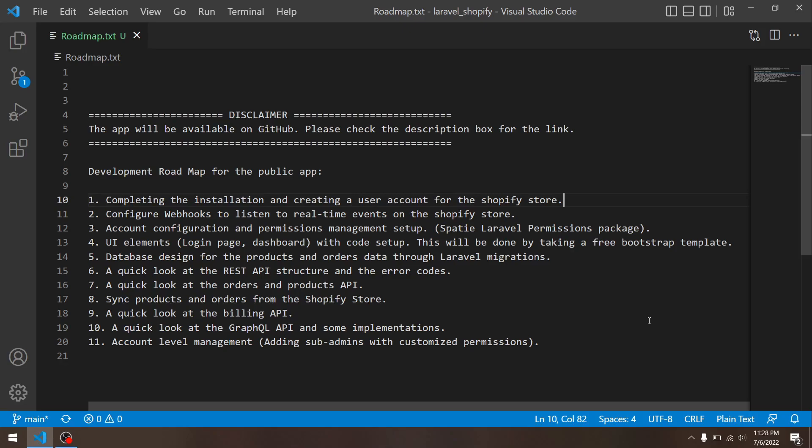So let's discuss the roadmap. The first thing I wanted to do is completing the installation flow, which means we only got the installation flow and the data related to it in the database. So I wanted to do some extra code and make sure that users have their accounts created in our database so they can access it.